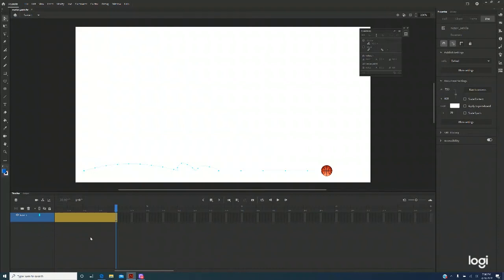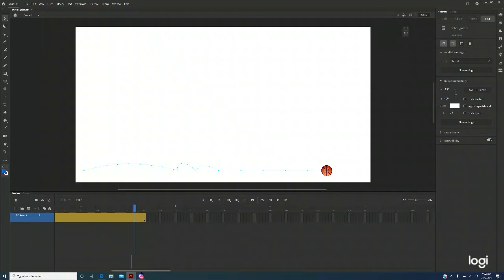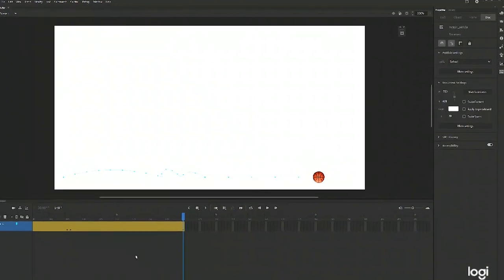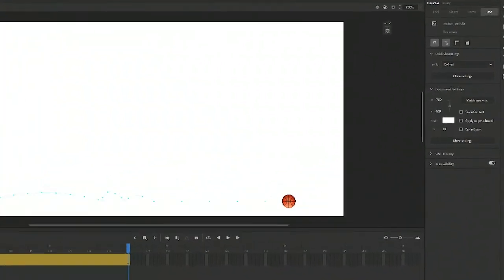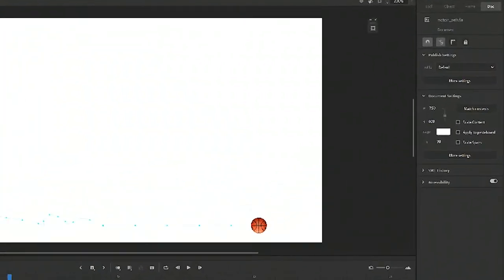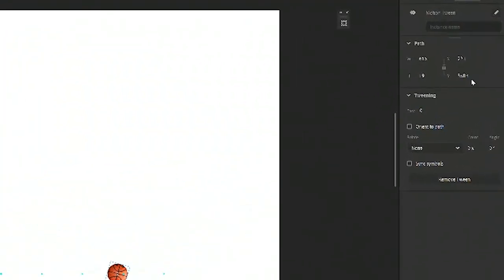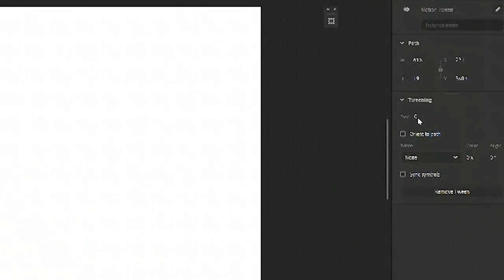Next click on anywhere between 106 and 140. And in the properties panel change the ease to 100.